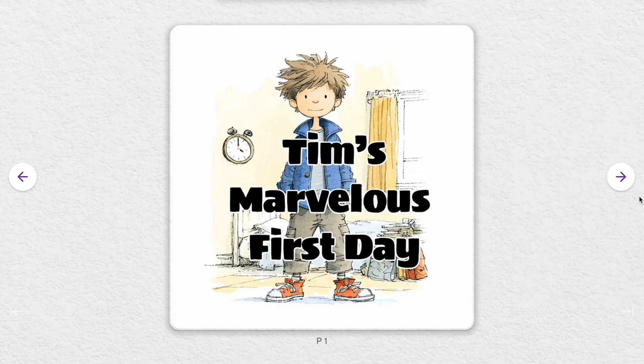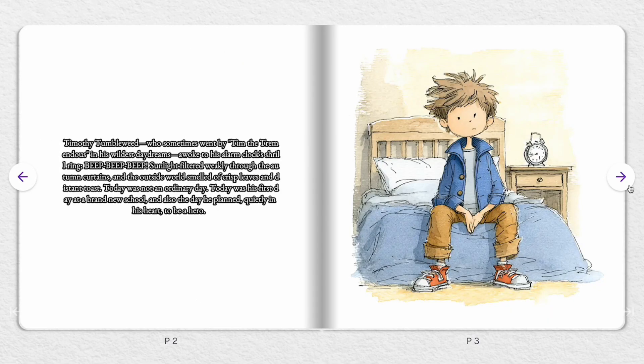Tim's Marvelous First Day. Timothy Tumbleweed, who sometimes went by Tim the Tremendous in his wildest daydreams, awoke to his alarm clock's shrill ring — beep, beep, beep. Sunlight filtered weakly through the autumn curtains, and the outside world smelled of crisp leaves and distant toast. Today was not an ordinary day. Today was his first day at a brand new school, and also the day he planned, quietly in his heart, to be a hero.